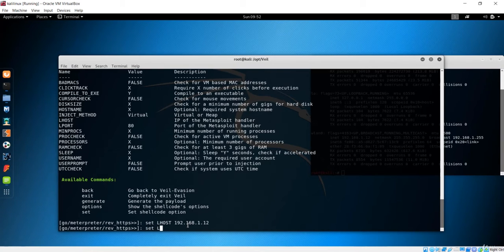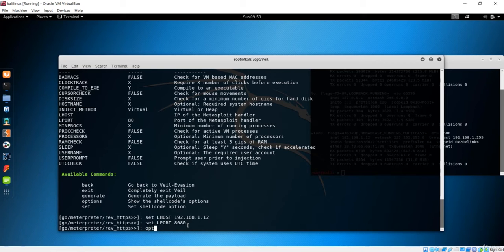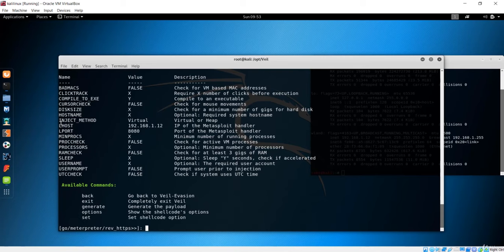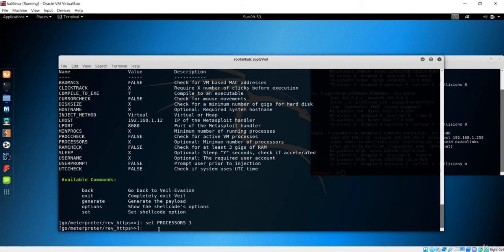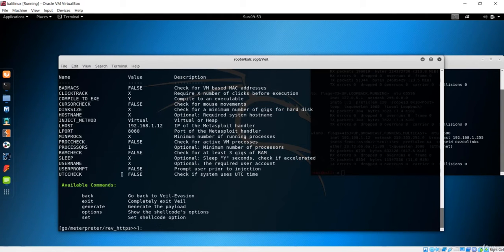Now let's set the port. I want 8080, which is used by the web server. After entering that, type 'options' to verify — you'll see LHOST and LPORT are now configured. Next, I'll set processors to 1. Check options again to confirm. This is our final configuration for the Veil payload.